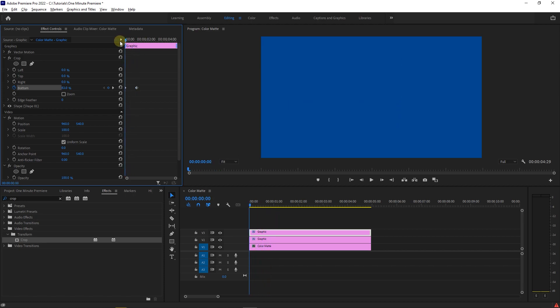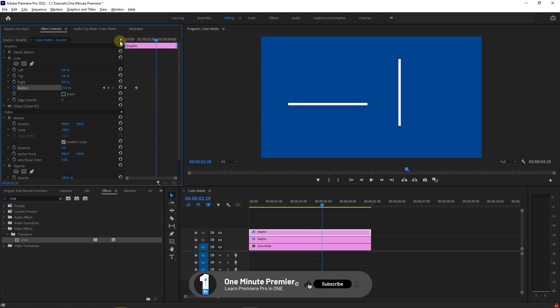And now we have horizontal and vertical animating lines. Anyway guys, thanks for watching and I hope you found this useful.